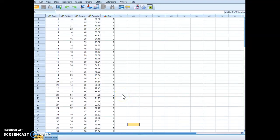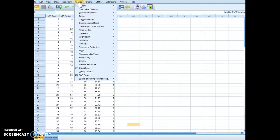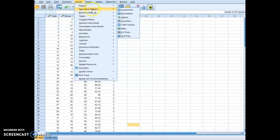Okay, so in this video I'm just going to show you how to run a basic bivariate correlation. You're going to go up here to Analyze, you're going to go to Descriptives.